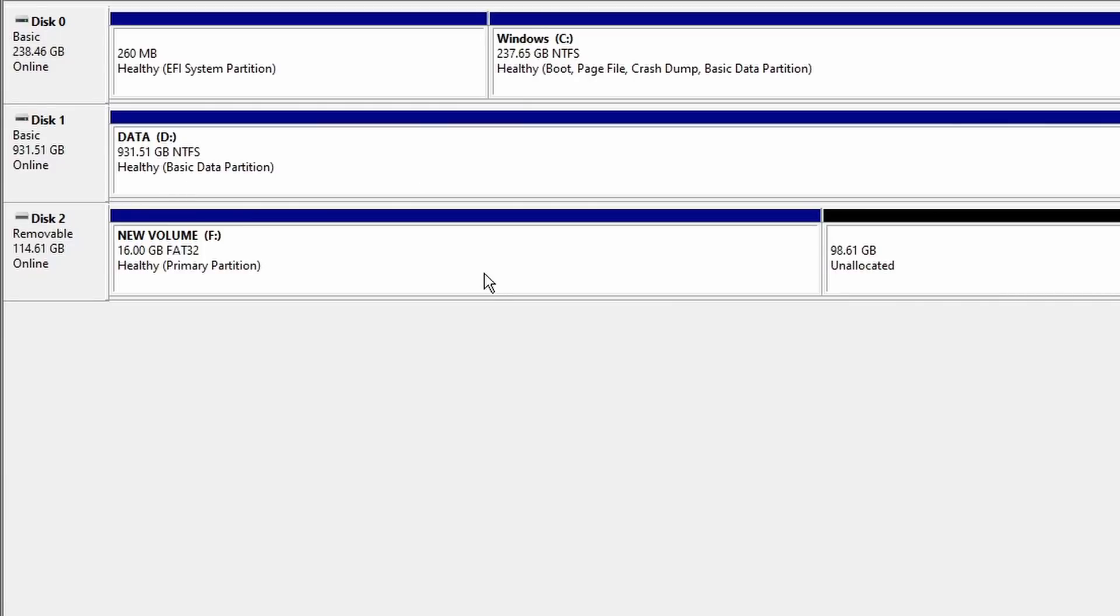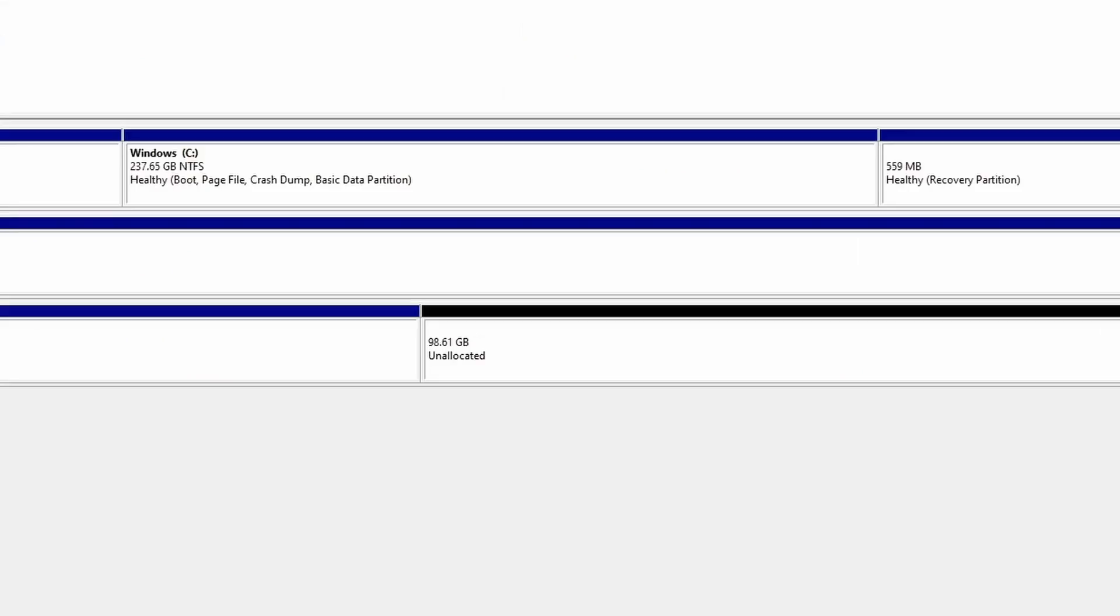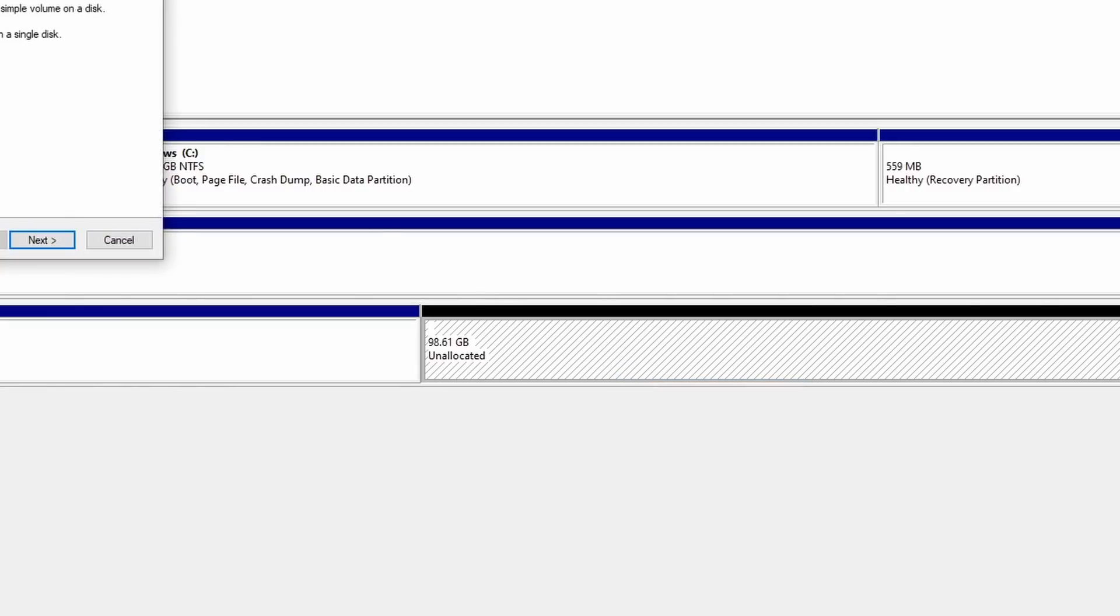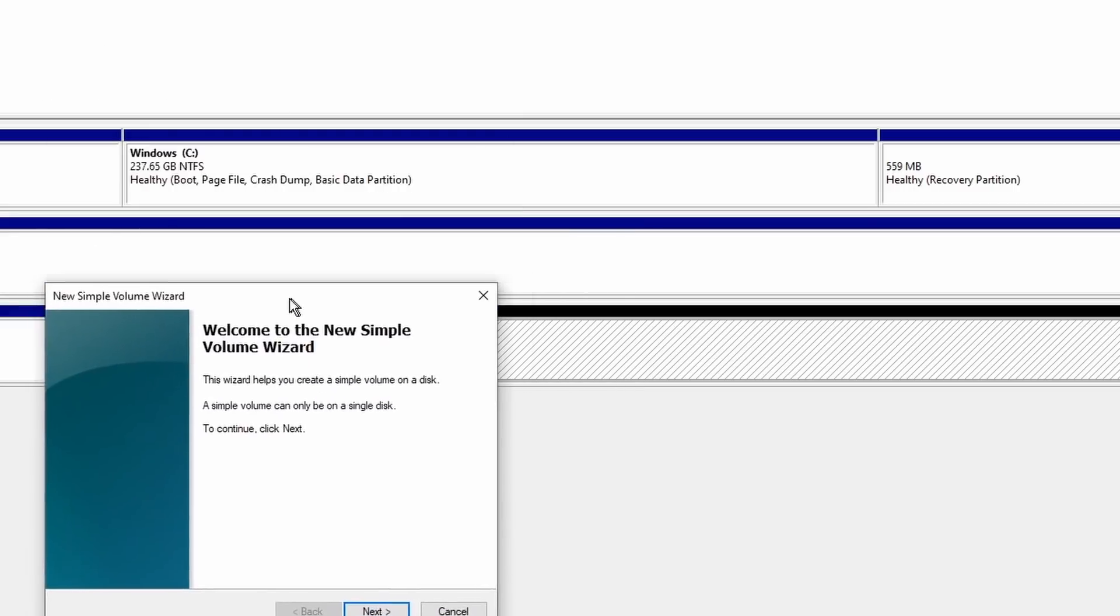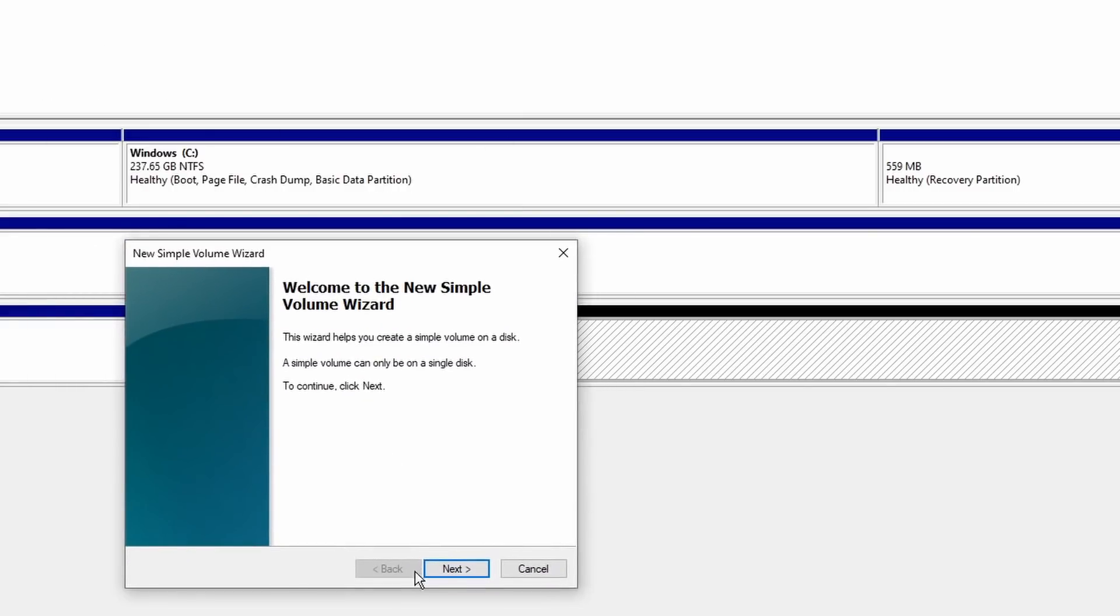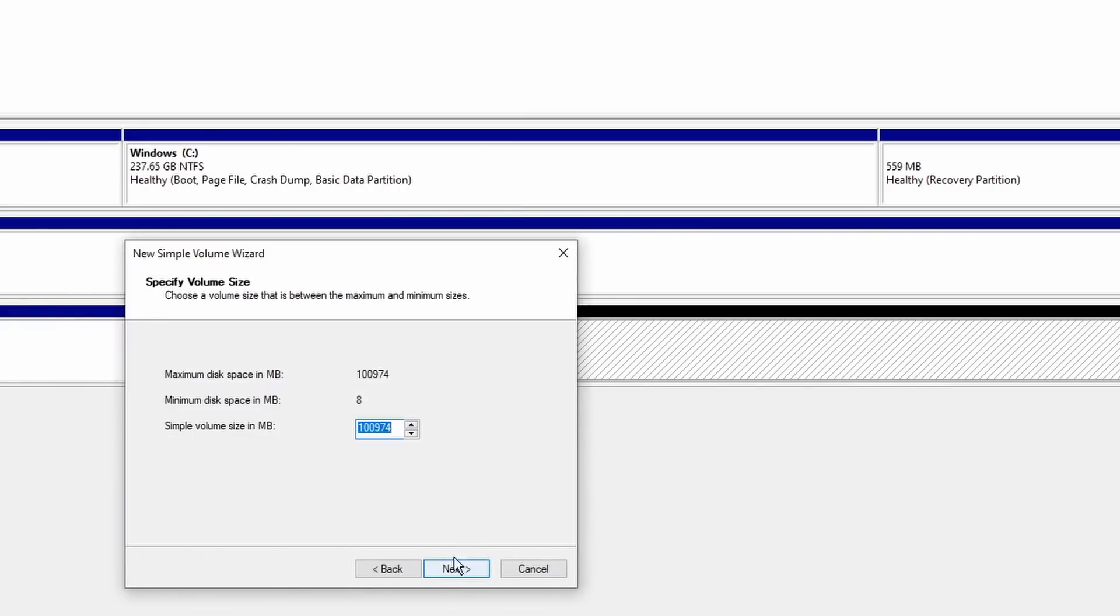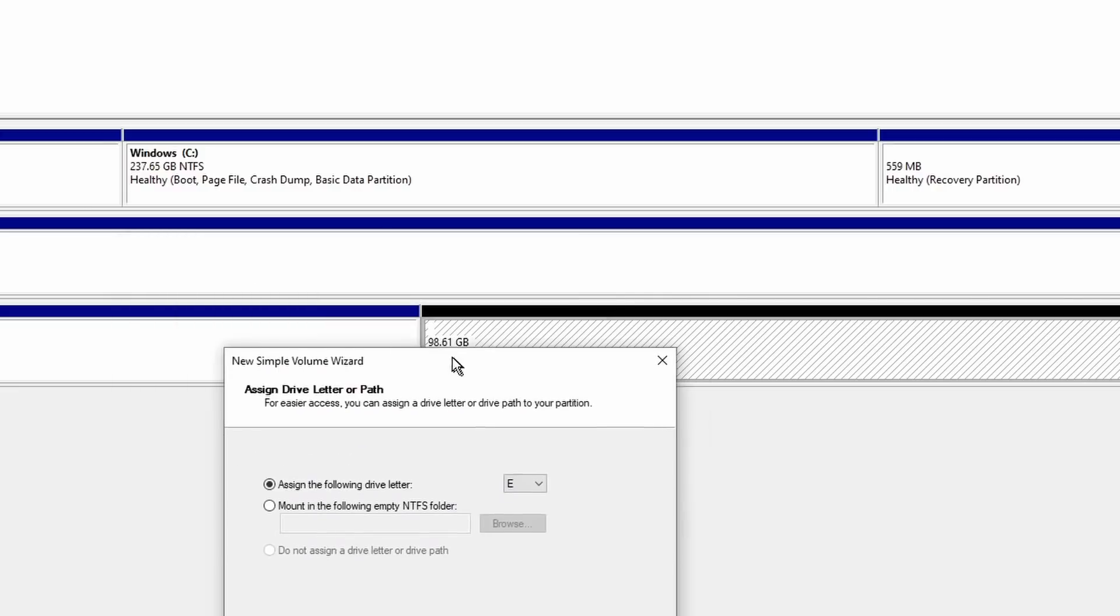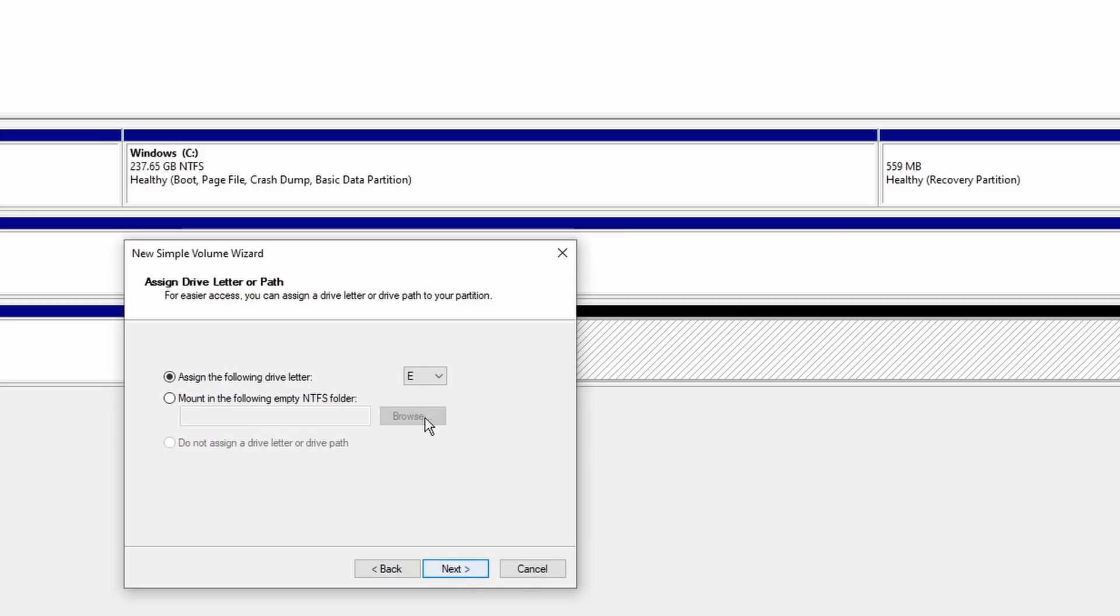One final step to set up our flash drive: take that unallocated space, click on new simple volume. We're going to create a second partition and we're just going to use the remaining space. Go ahead and click next. Whatever the remaining space is, click next. It'll assign it a totally different drive number, which is fine because you want to have separate drives on this particular flash drive.